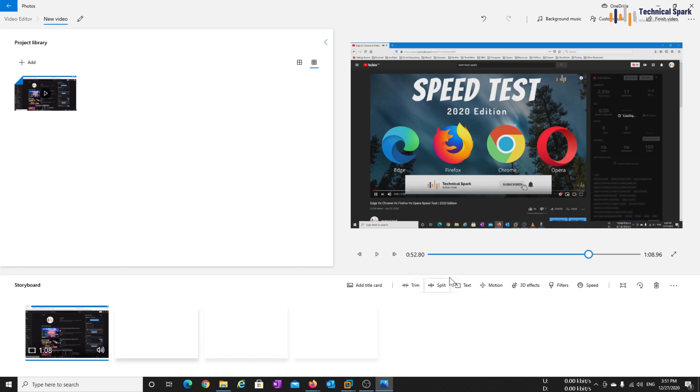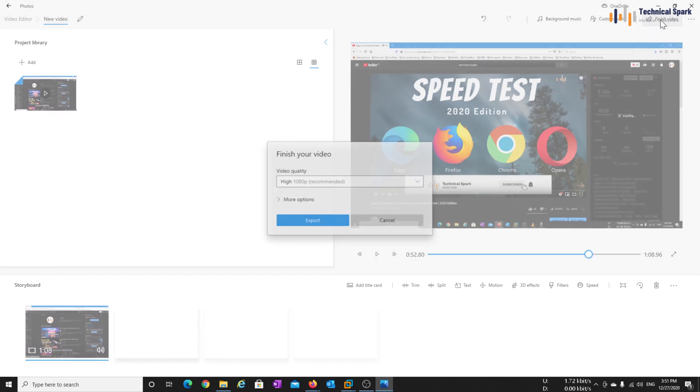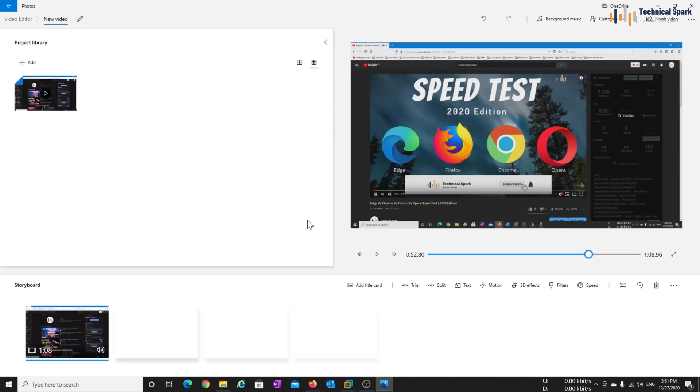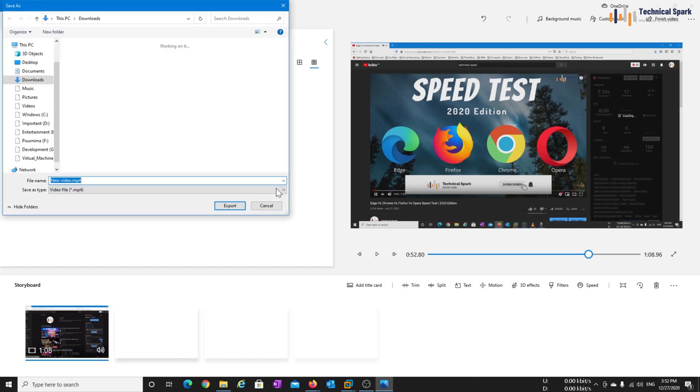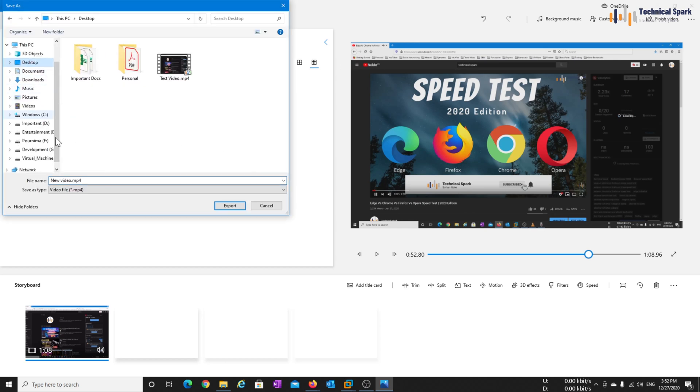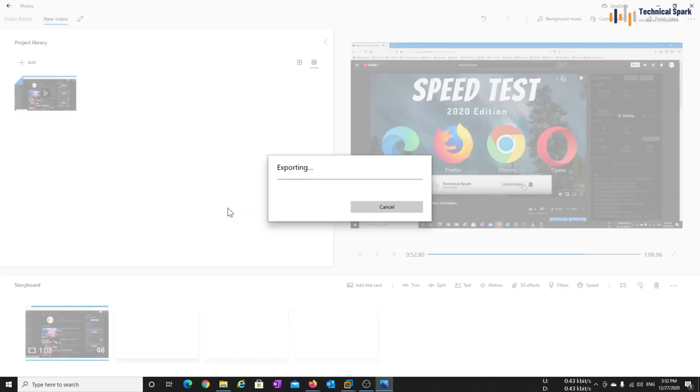And once video syncing is done, you can simply click on finish video. So I'll be exporting at high quality which is 1080px and click on export. So I'll be saving this on my desktop, new video, export. It will take some seconds to export the video.